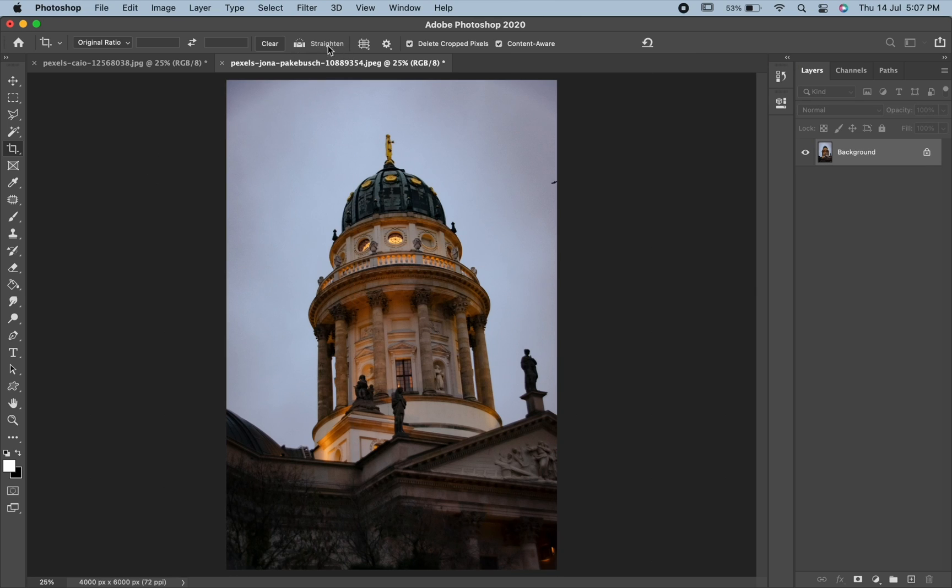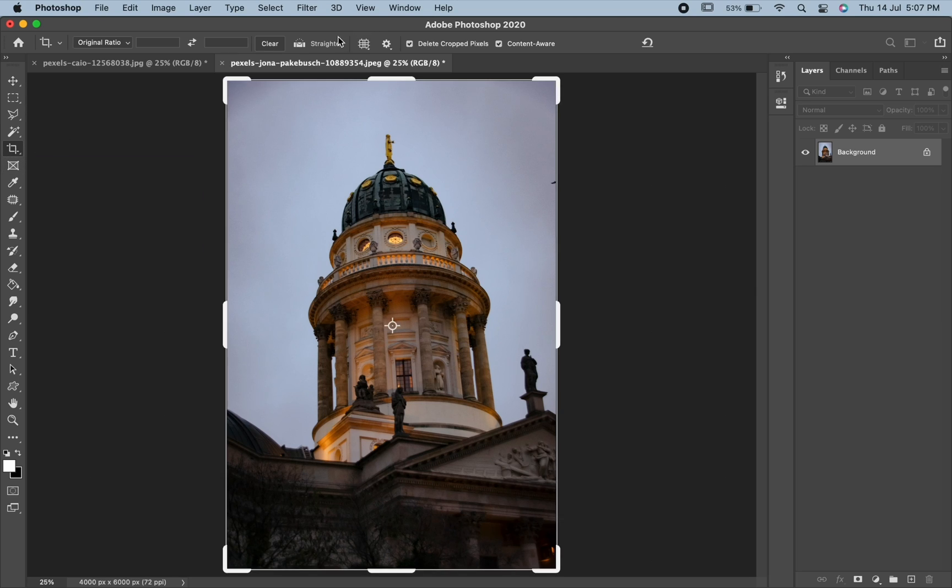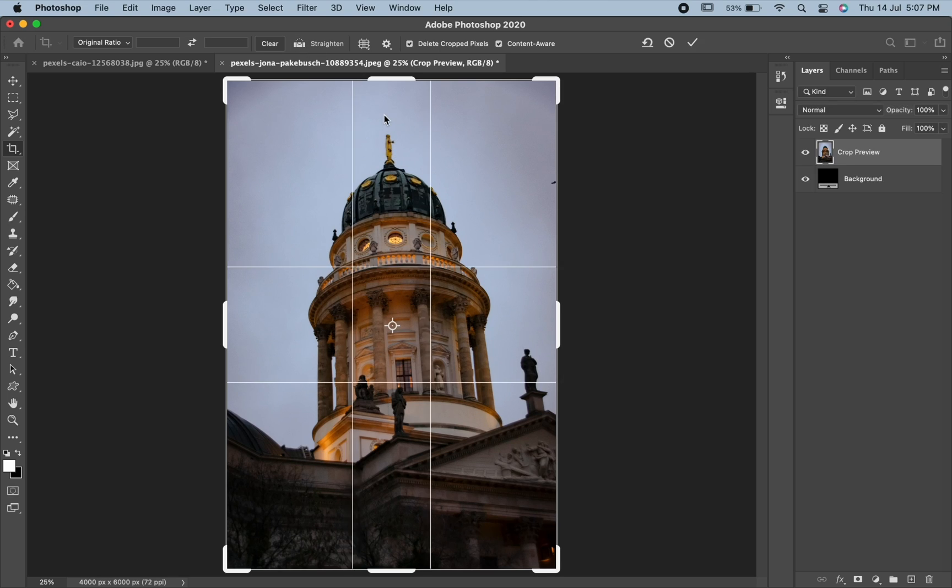Another option in the crop tool is Straighten. It is only available when the crop tool is active. To use it, select the crop tool. In the options bar, select Straighten. Look for the area which you want to straighten.